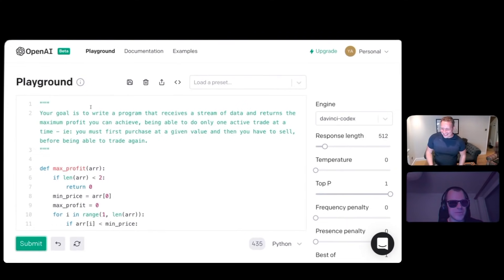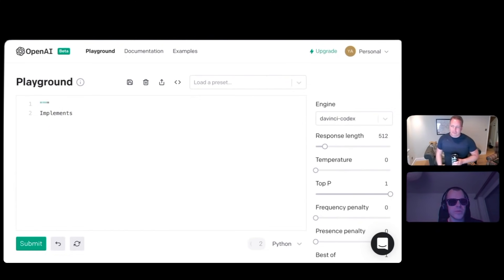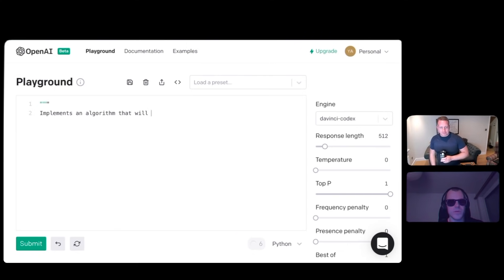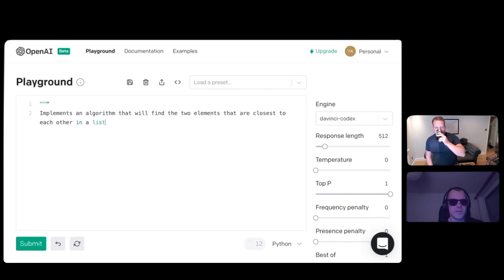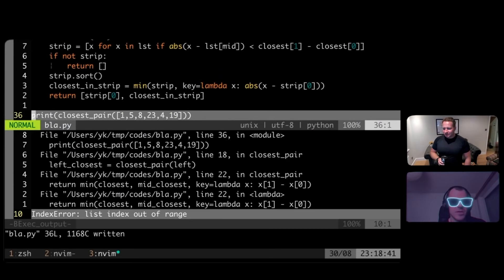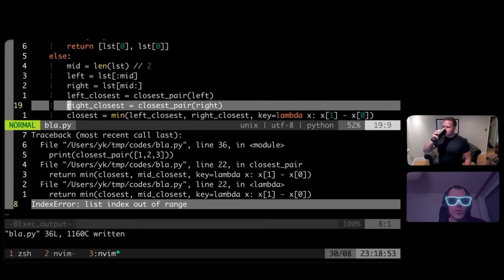Yeah, we're using it wrong. Your goal is to write the program — I think you need to write it as if it appears in code. Implements an algorithm that will find the two elements that are closest to each other in a list. Index out of range. It doesn't work. But a good try.